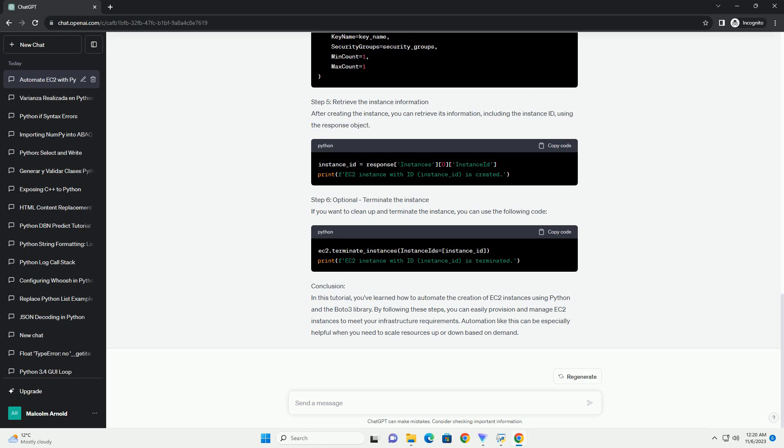Step 5: Retrieve the instance information. After creating the instance, you can retrieve its information, including the instance ID, using the response object.